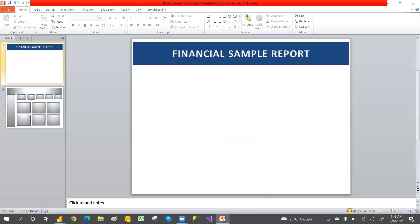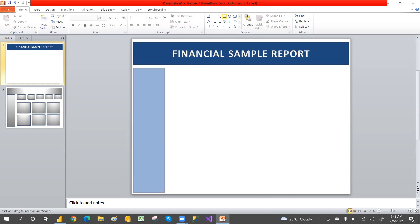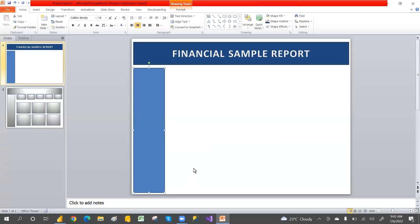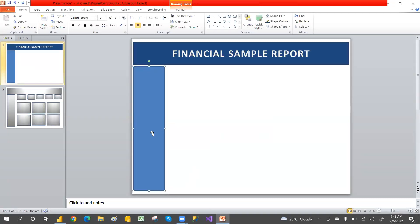Now I'll open a PPT. I'm creating a title here and also taking a shape. This shape is for the slicer. You can move it up and drag it around.